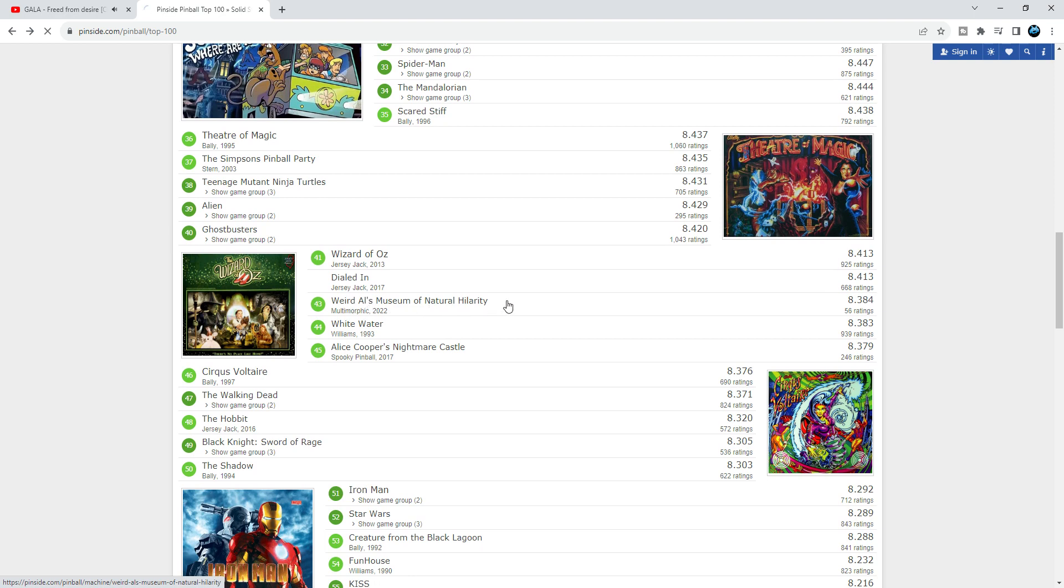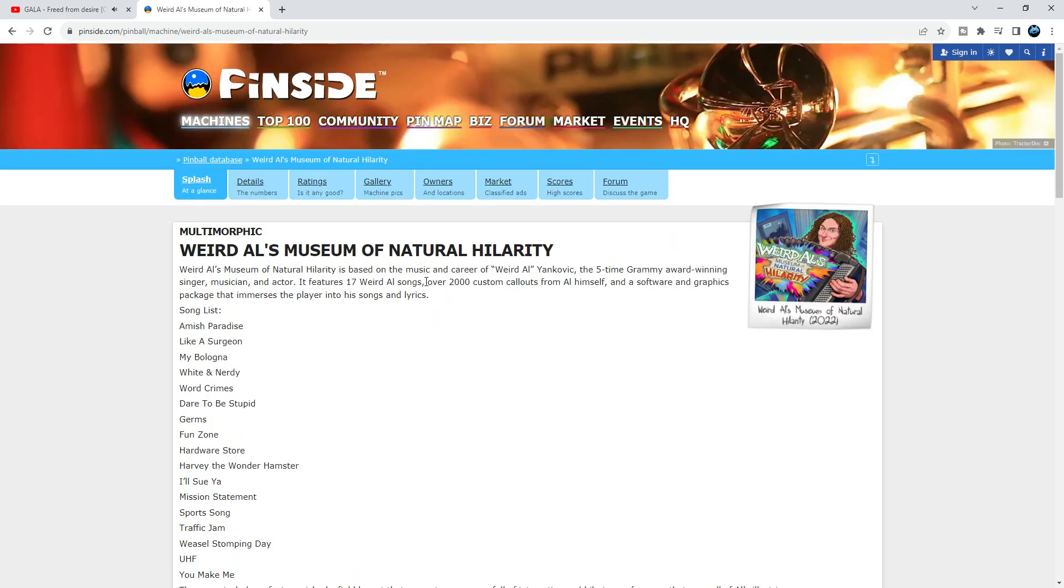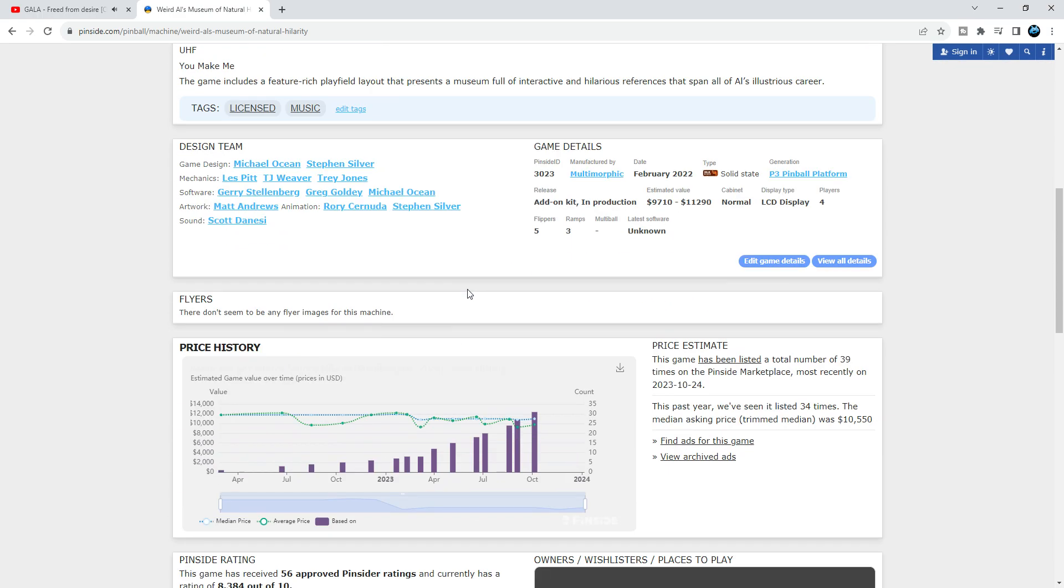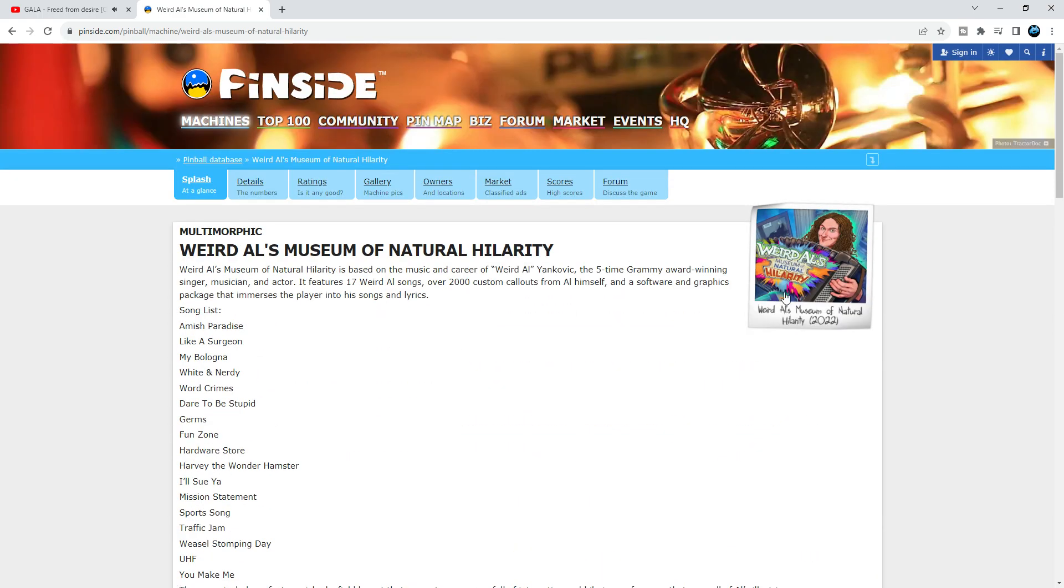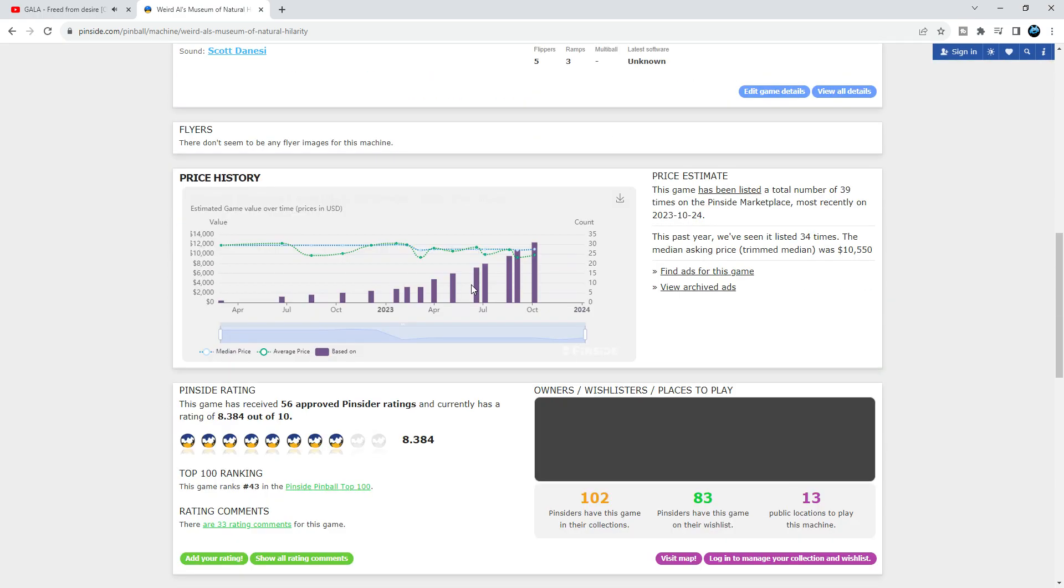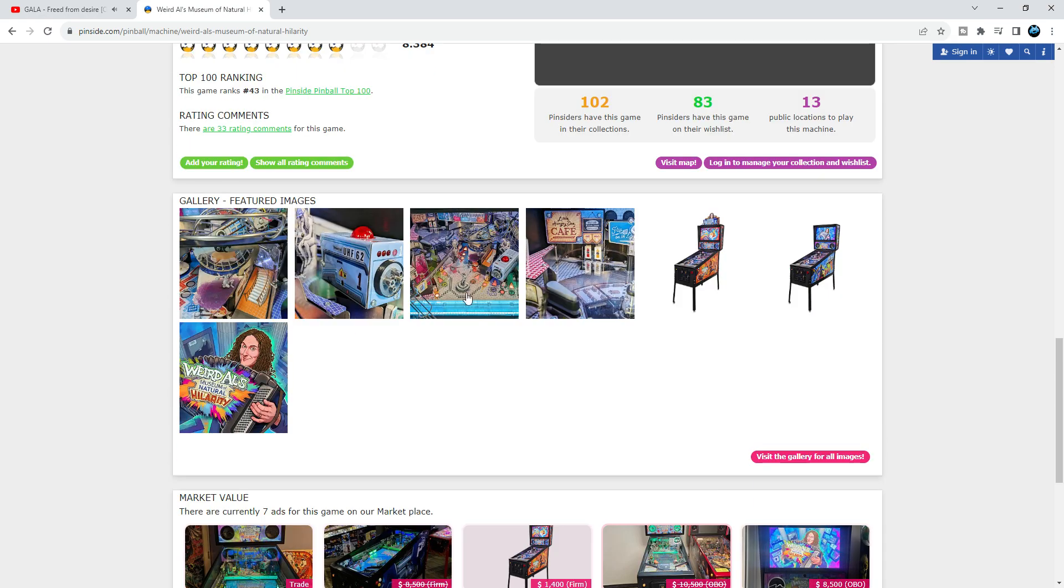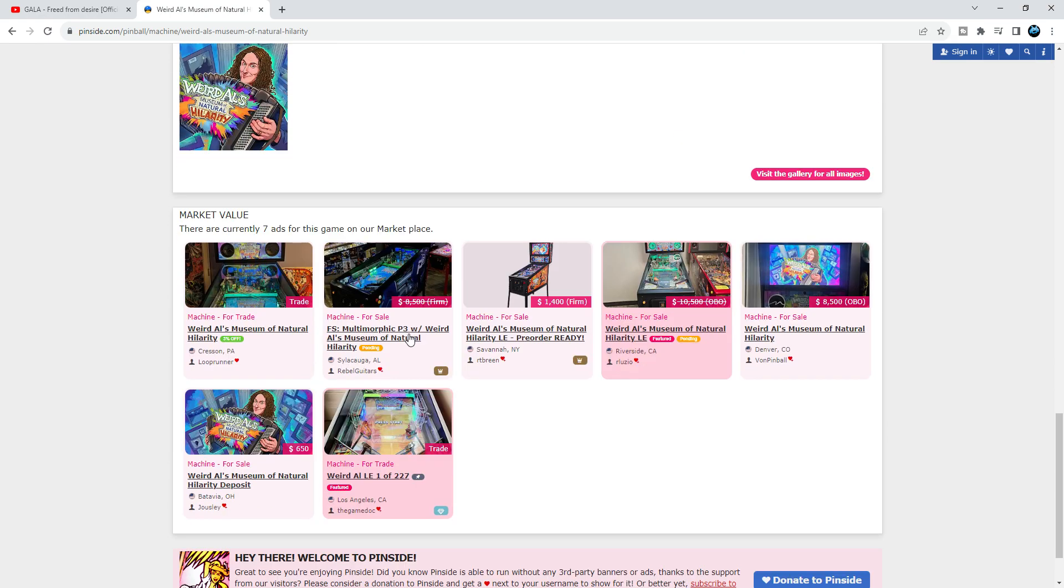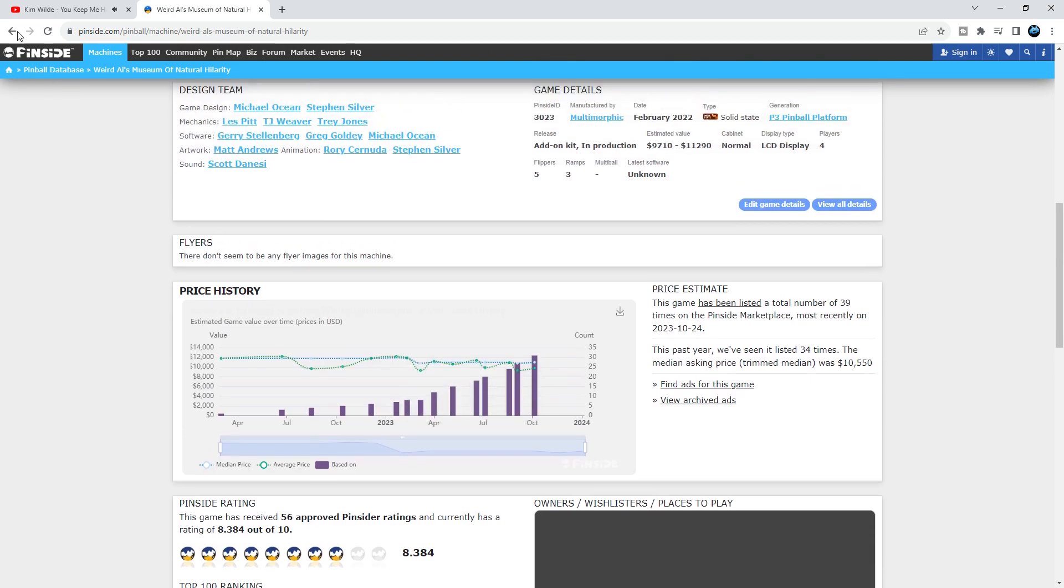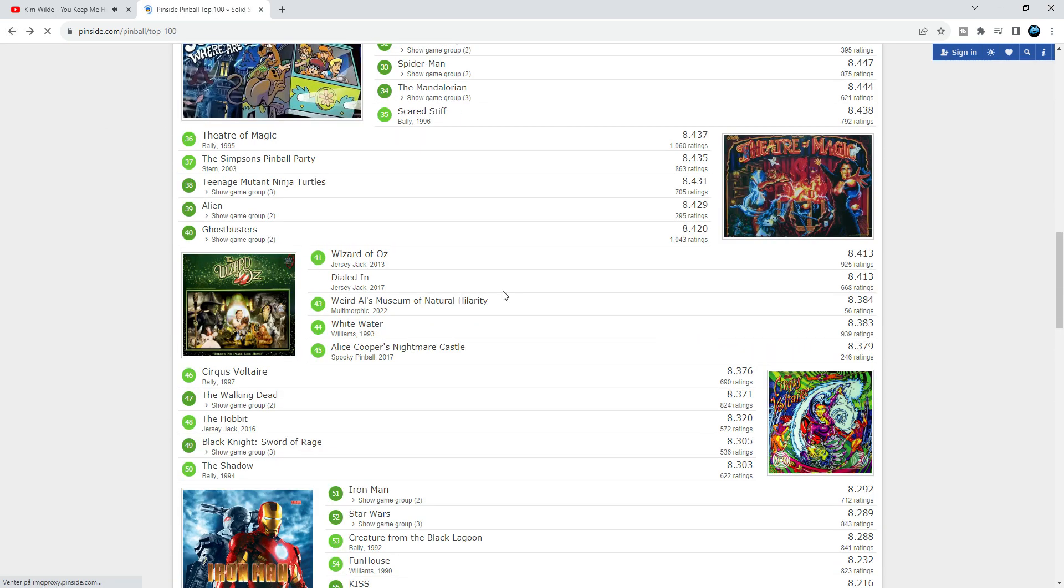Weird Al's Museum of - this is the pinball machine with the big screen. This is a virtual pinball, guys. I have no idea why Weird Al is on this list. It's not a pinball machine, go away.